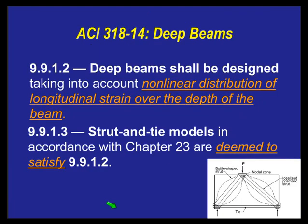So what does the code say, specifically ACI 318-14? We might note that strut and tie modeling is now in the main body of the code — it's no longer an appendix or just textbook theory. And what does this main body of the code say? Well, specifically about deep beams, it says: deep beams shall be designed taking into account nonlinear distribution of longitudinal strain over the depth of the beam.